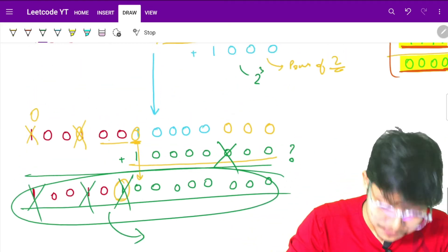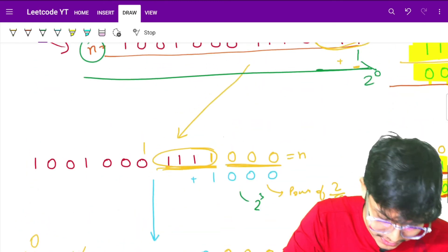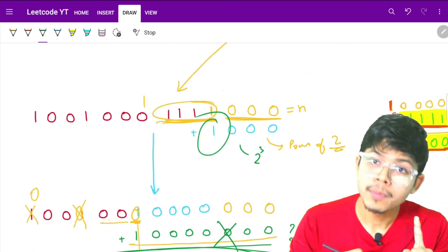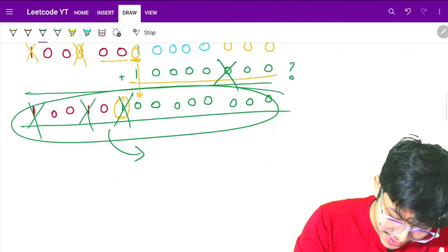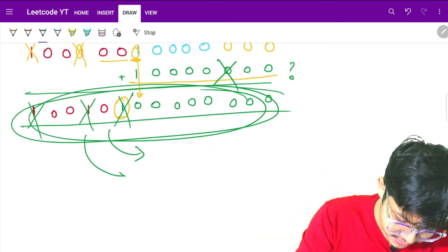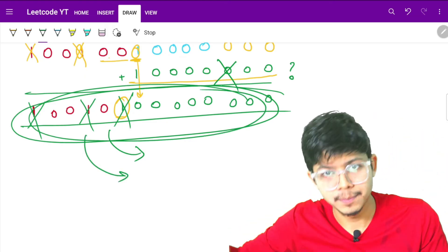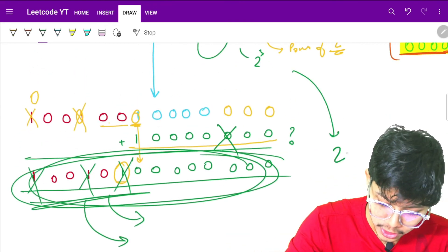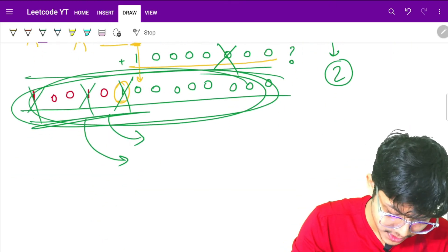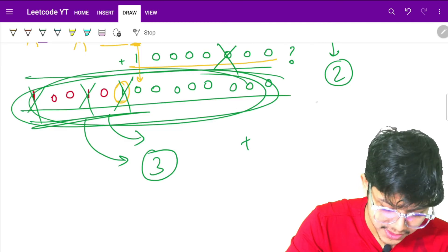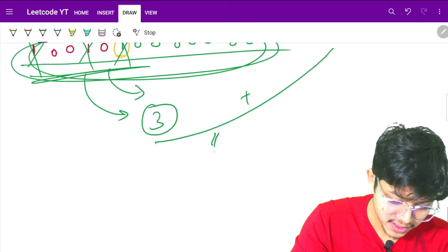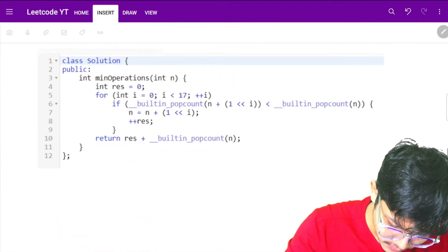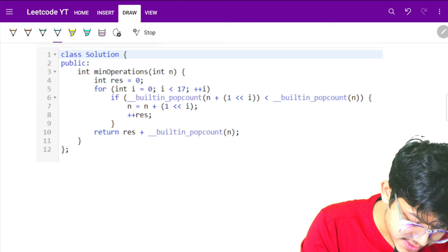Counting total operations: for each power of 2 we added, that's one operation each. Then for the remaining set bits at the end, each one requires one removal operation. So total operations equals the number of powers of 2 added plus the number of set bits remaining — add both to get the final answer.